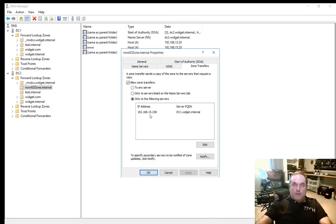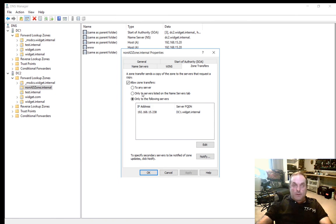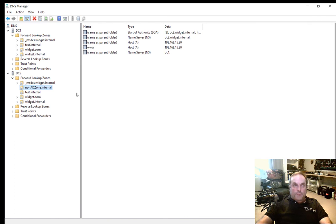So we're going to choose only to the following servers rather than through these other ones, although any of them would work fine. Just click OK.